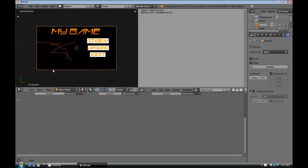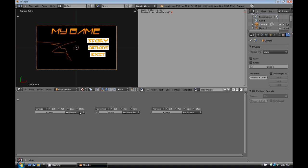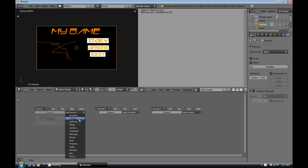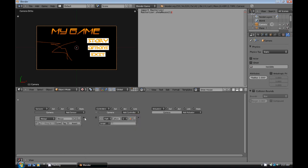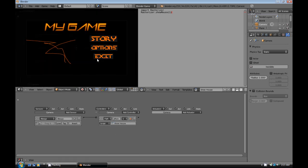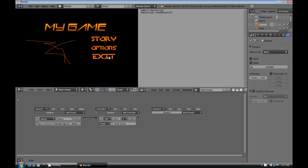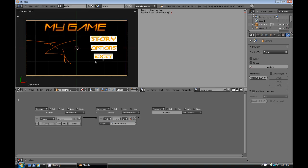And then over here in the game window, select the camera, add an always sensor, and add a python controller. And this python controller will just run the script show mouse. So now, whenever we play, you can see the mouse. You can go up and down, and you'll notice it looks pretty nice. It just gets bigger whenever you move the mouse over it, and smaller whenever you move it away. And then, of course, the exit just exits the game.